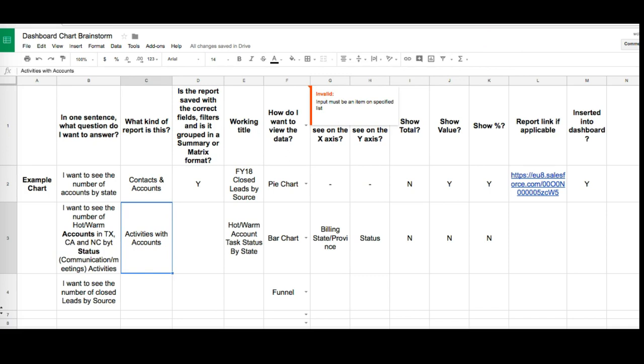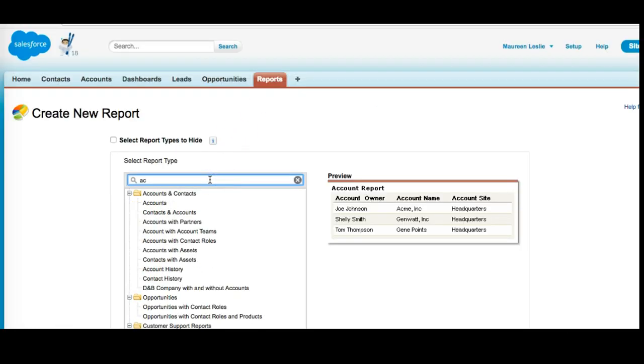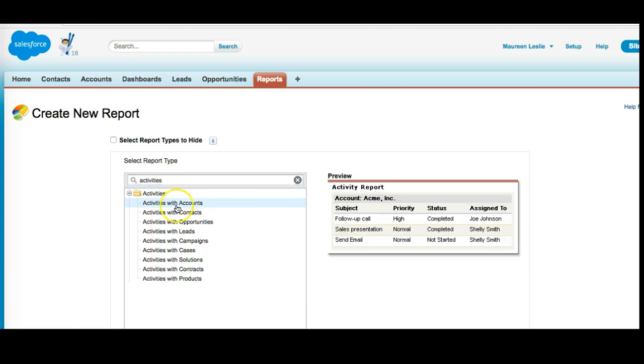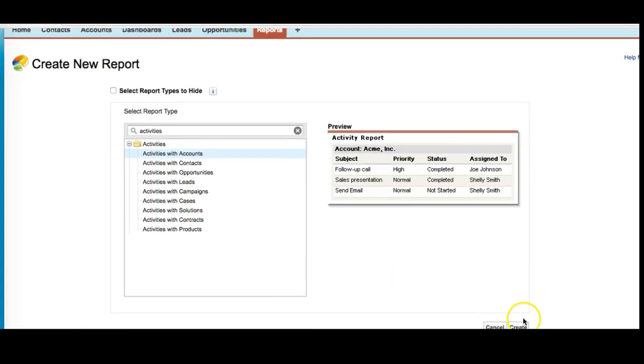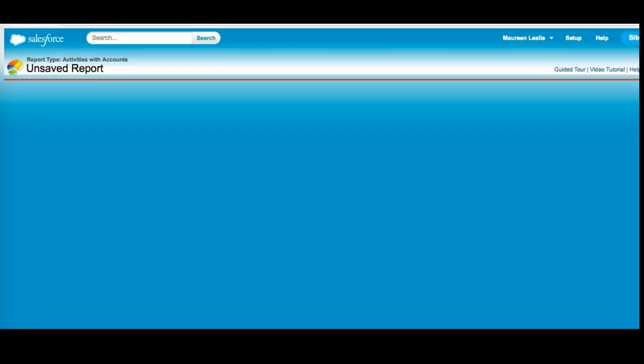So I'm going to type in account activities and immediately we can see that an activities with accounts report is actually there. So I'm going to select it, scroll down and click create.